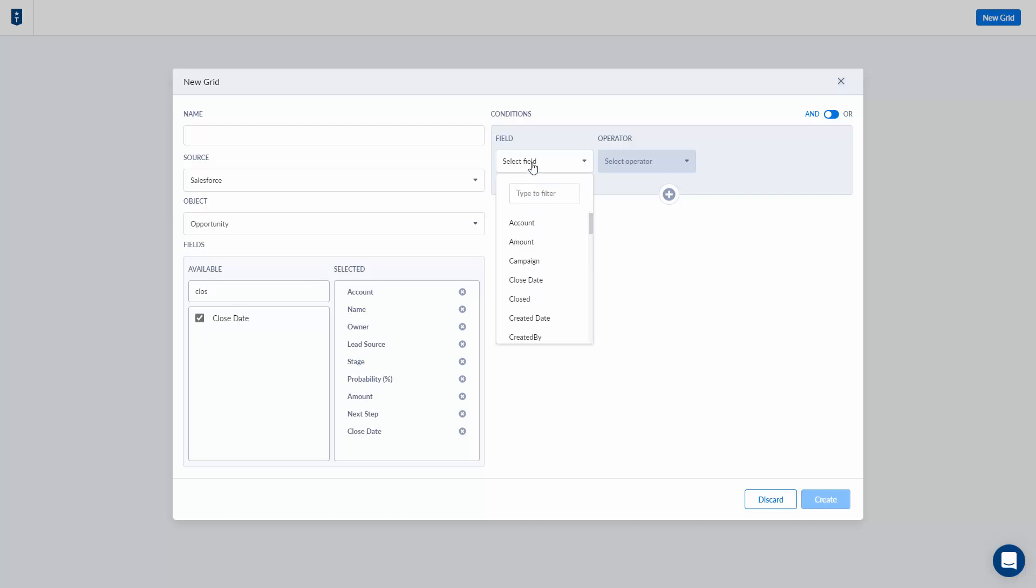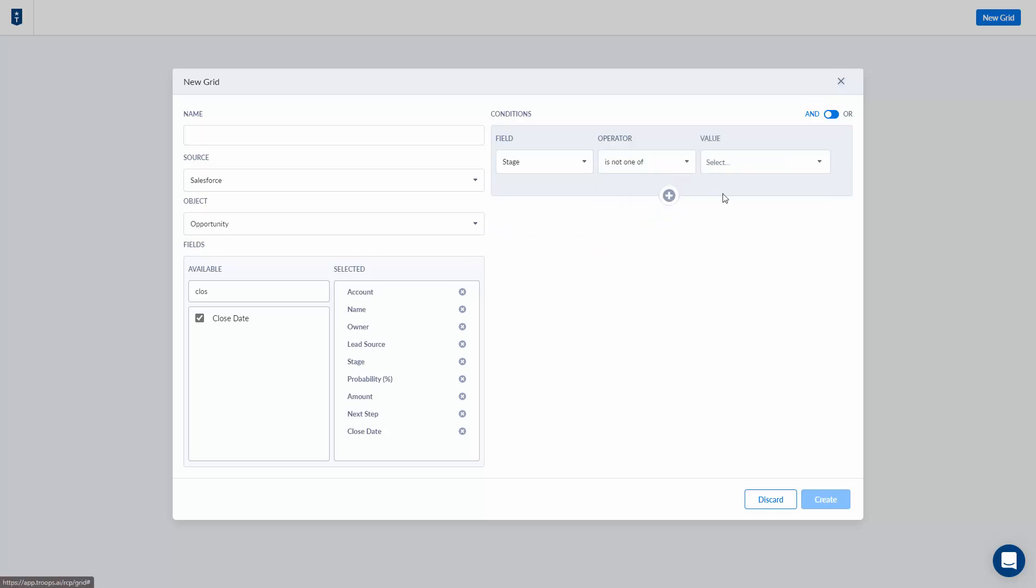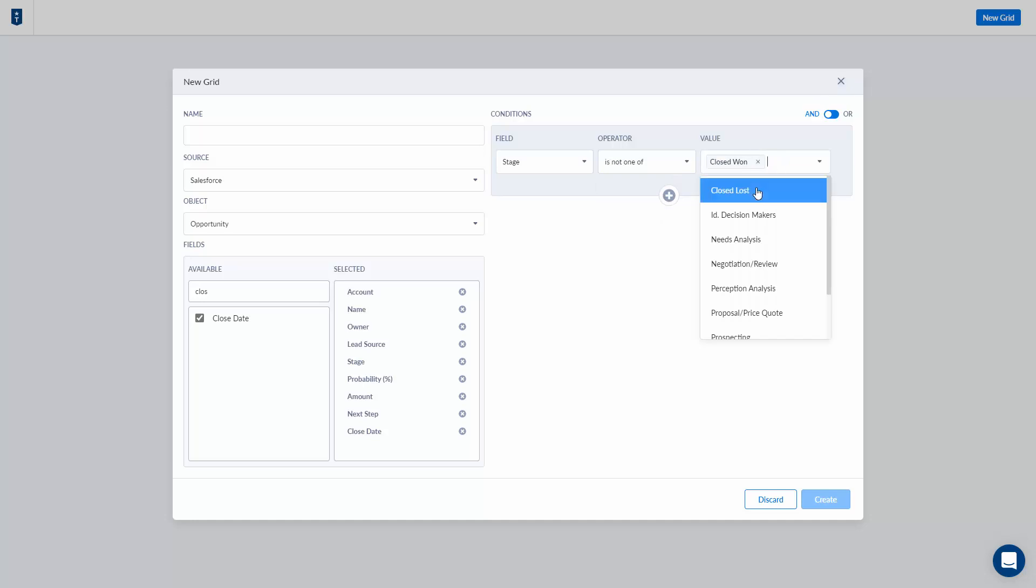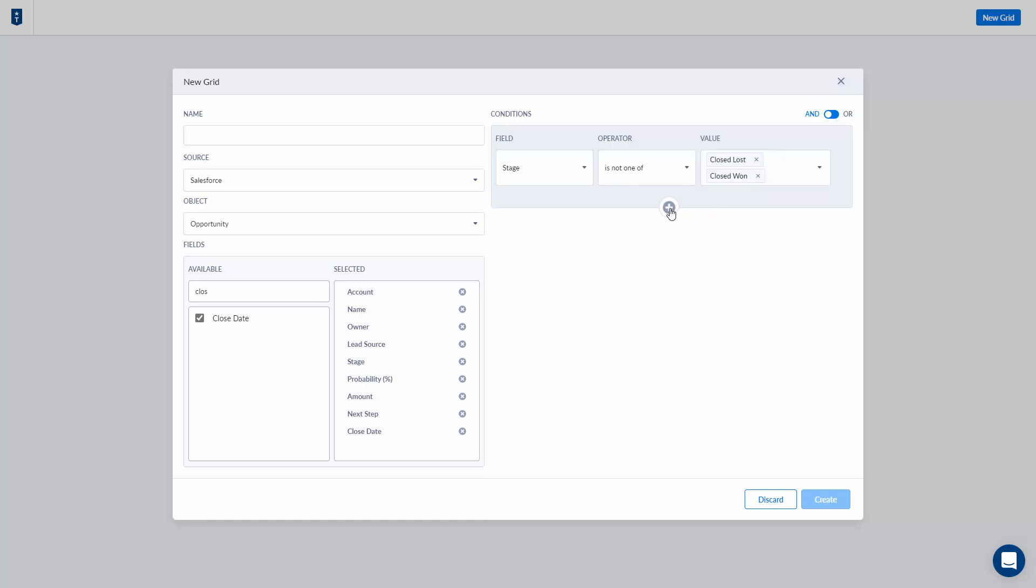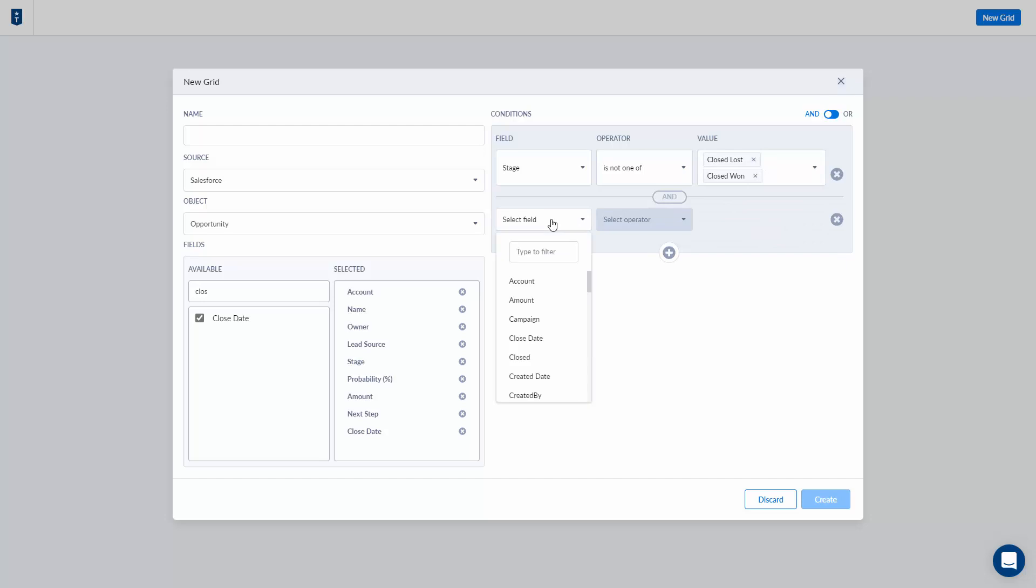Next I'm going to add some conditions to my grid. In this case I don't want to see anything where the stage is closed won or closed lost, and I only want to see opportunities where I'm really working to get them to the finish line. So let's say where the probability is below 100%.